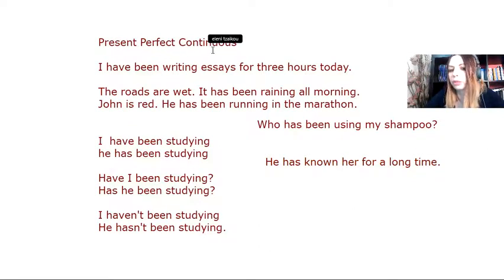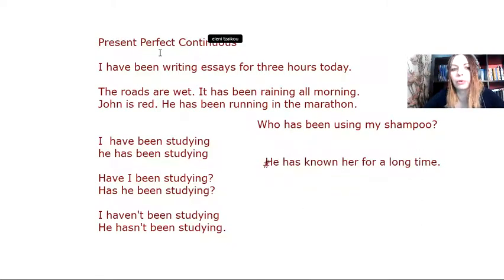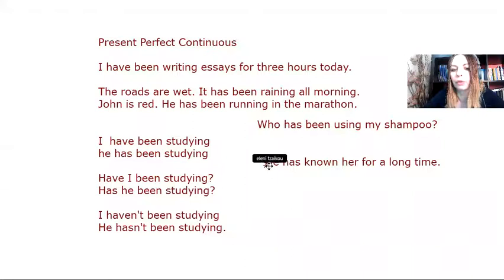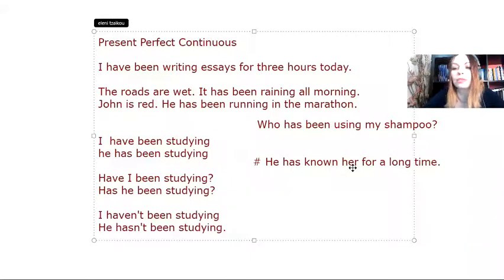I will not use present continuous, but rather, I will use the present perfect simple. Because the verb know is a stative verb that doesn't take the -ing form.